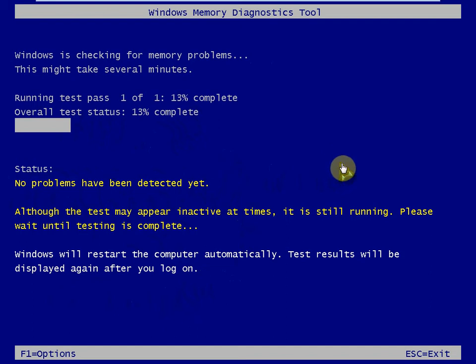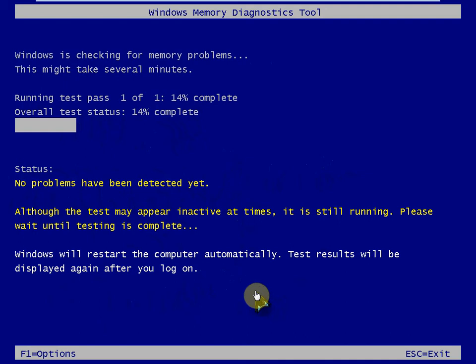At the bottom there, it notes that the computer will automatically restart once the test is completed. Once we get logged in, we'll have the full results available to us.